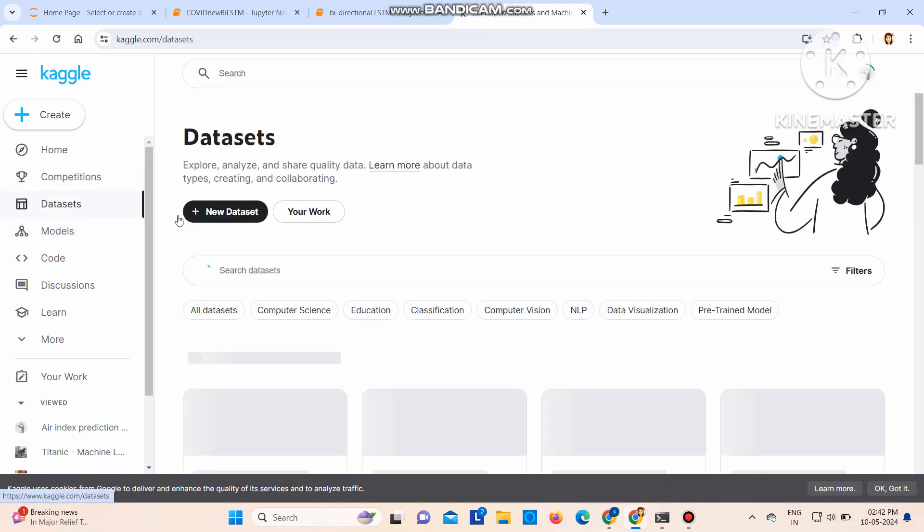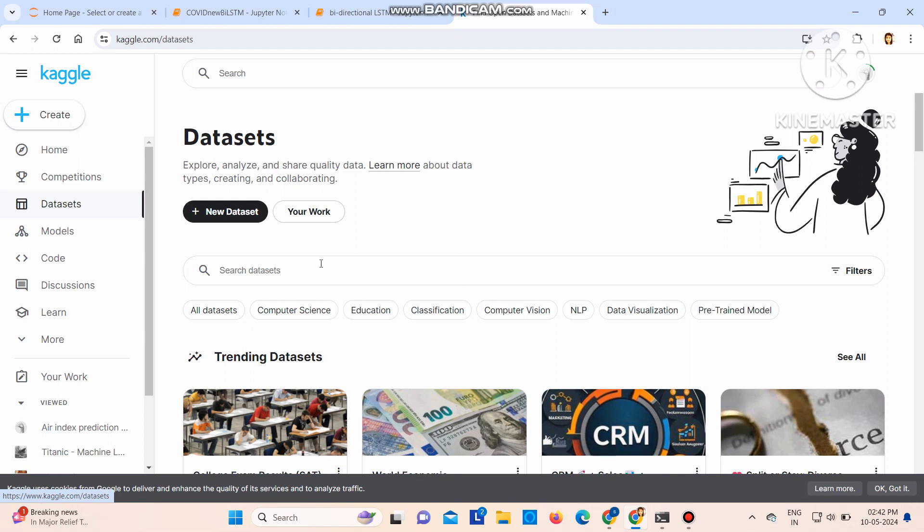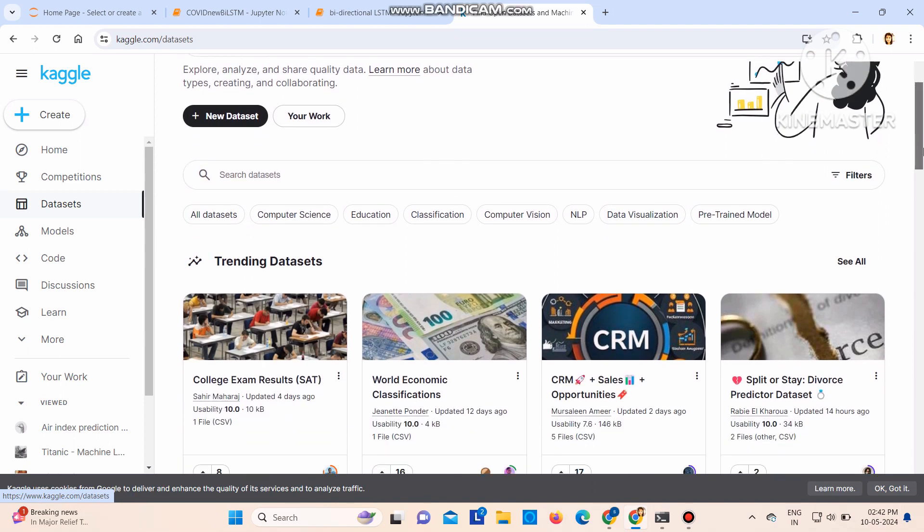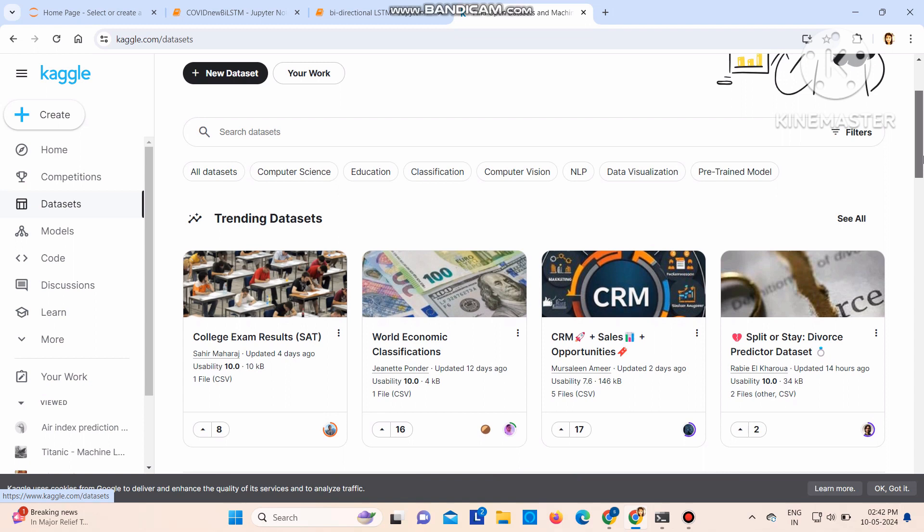So go to datasets. Now here I don't have any new dataset, so here I will show you how you can search a dataset.